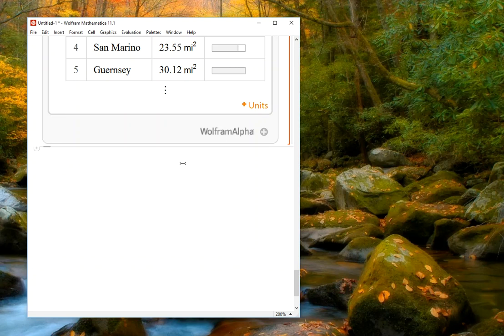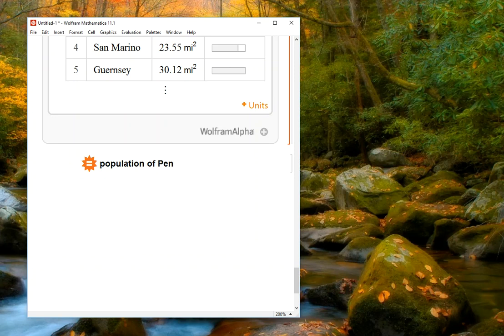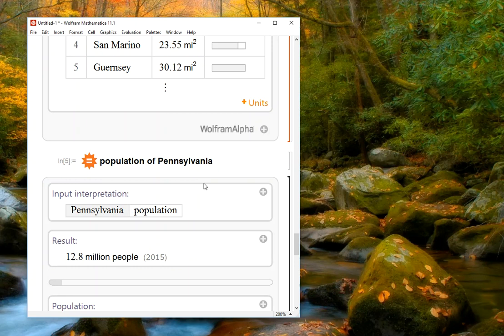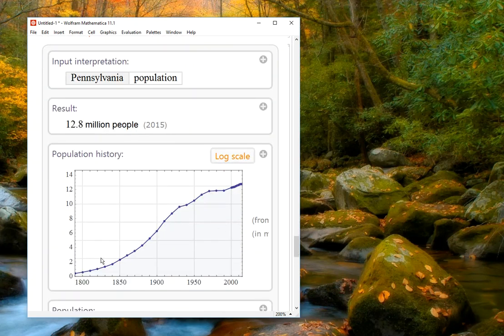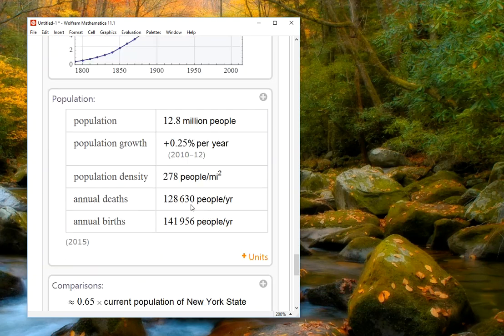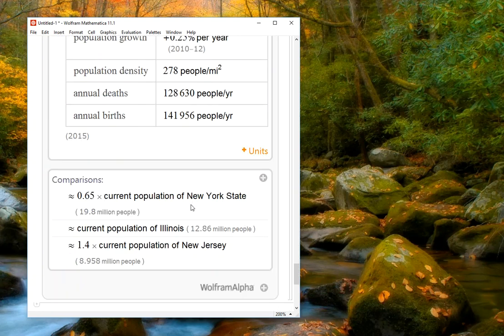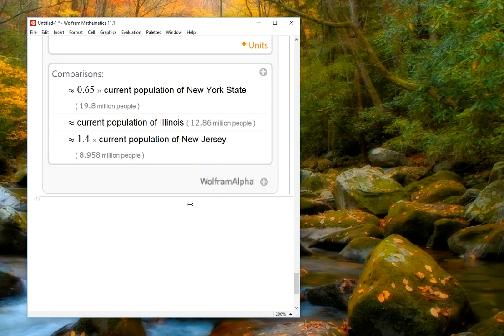Just to give you another example, we might look up the population of Pennsylvania. And if we look up the population of Pennsylvania, again, it's going to tell us that in 2015, the population was 12.8 million people. It gives us a graph of the population over time, and again, lots and lots of information about this question that we had.